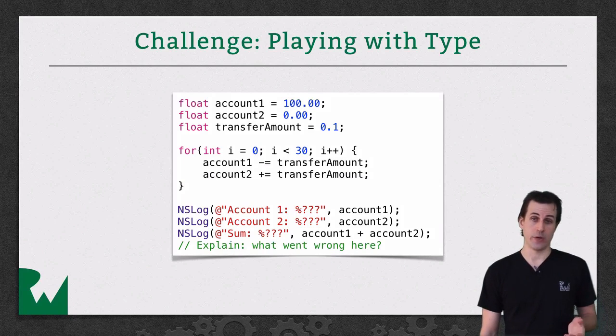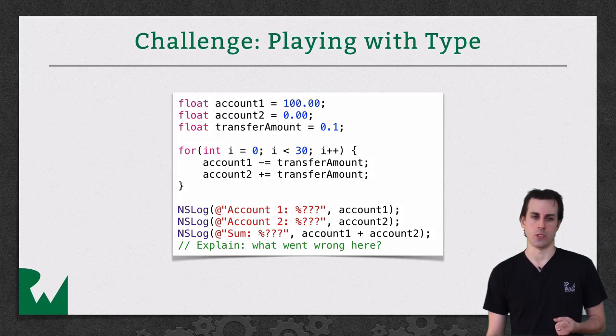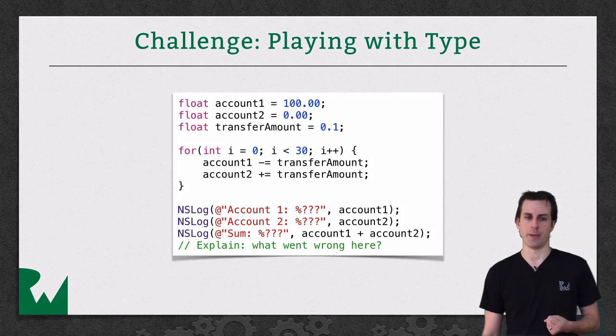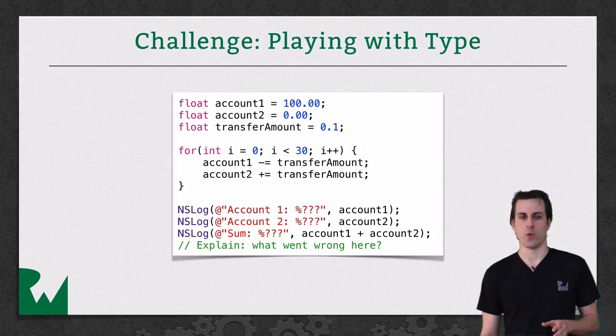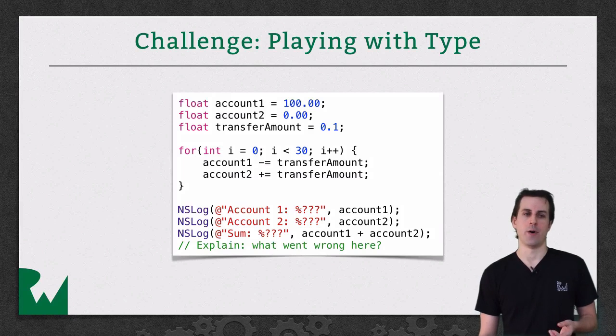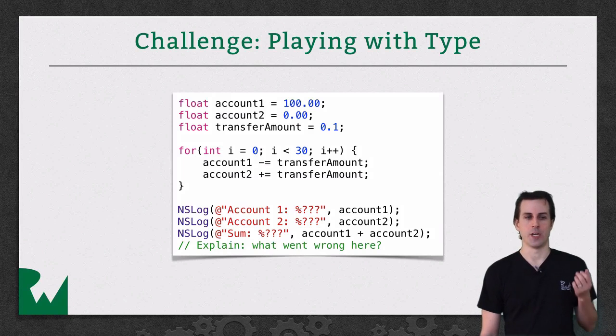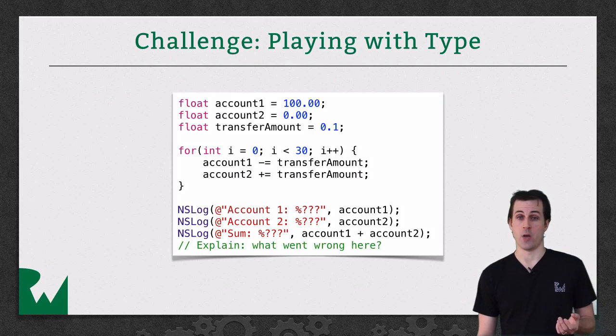There's a few areas in here that are question marks. Replace these with the proper code to get those to display out properly. Then I want you to run this code. And it's not going to work the way you would expect. It's basically simulating somebody has $100 in their account and they're transferring 10 cents to somebody else's account for 30 days.